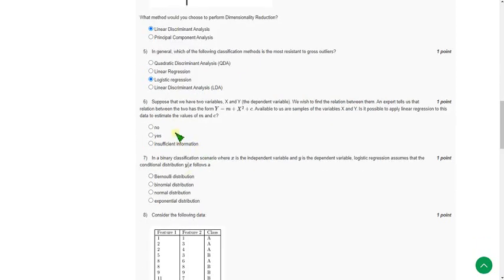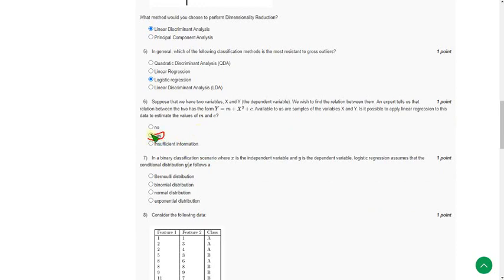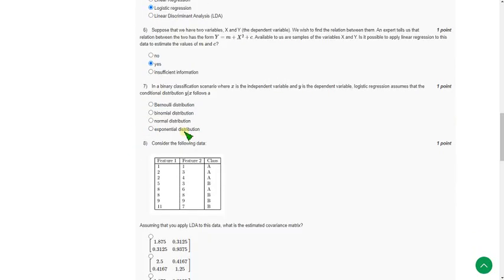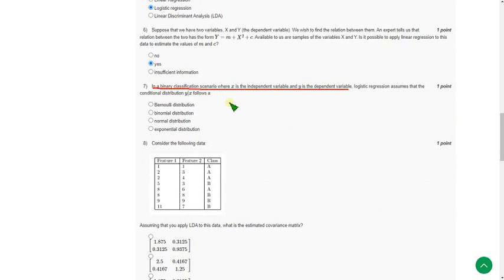For sixth question, the probable answer is yes. And seventh one, in a binary classification scenario, X is independent variable. The answer, the probable answer will be Bernoulli distribution.